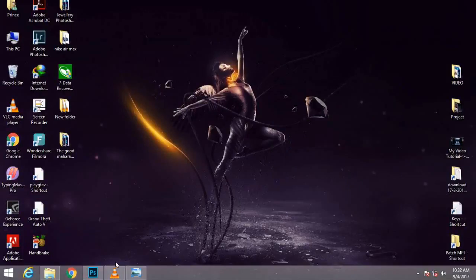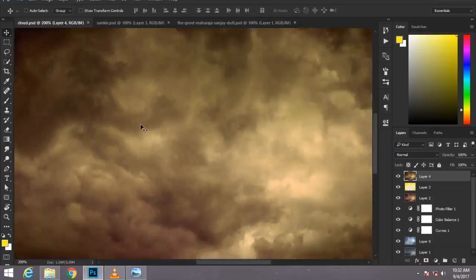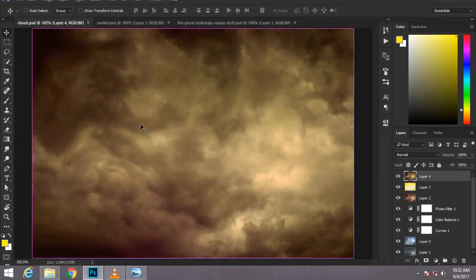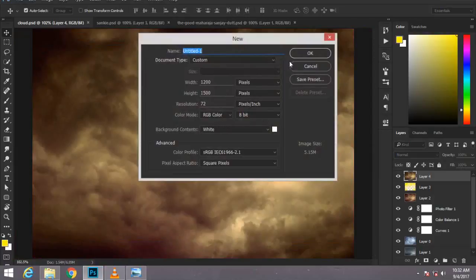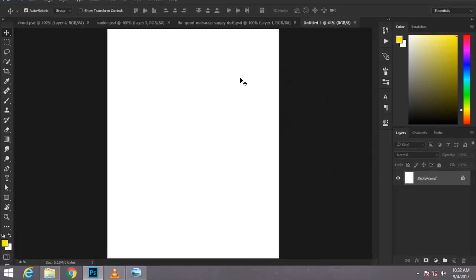Click on the next point, hold the spacebar and pan down, click on the bottom right corner, and then click on the bottom left corner. I'm going to hold the spacebar again, click and drag, pan up, and complete that path.